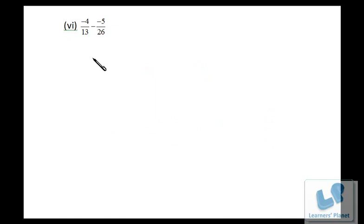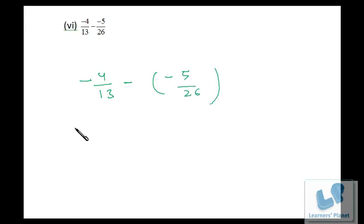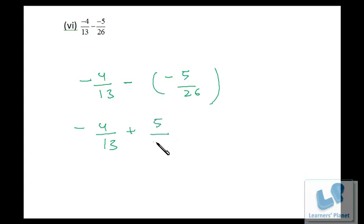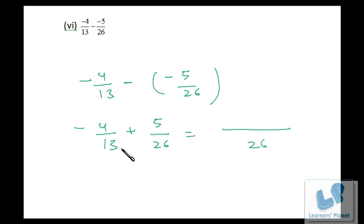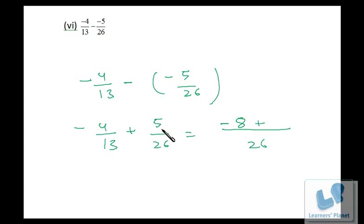Similarly we have: it's minus 4/13 minus of minus 5/26. So minus into minus will be plus 5/26. Take LCM — LCM of 13 and 26 will be 26. Thirteen times two is 26, so two times 4 is 8 with a negative sign. Plus 26 times one is 26, so one times 5 is 5. So minus 8 plus 5 is minus 3, and this is 26.